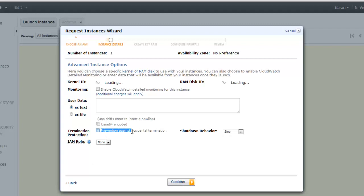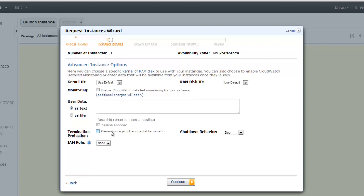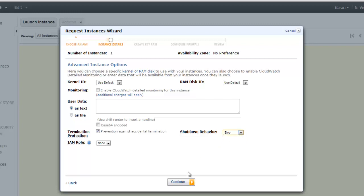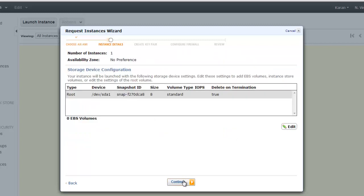Here you can see prevention against accidental termination. Sometimes what happens is we can accidentally terminate the instance, but to prevent that we can enable this security. And if you shut down the instance, what will happen? Does it stop the instance or does it terminate the instance? So keep it as stop.